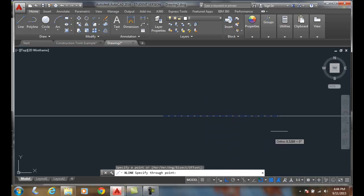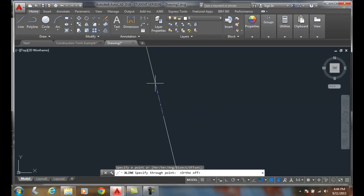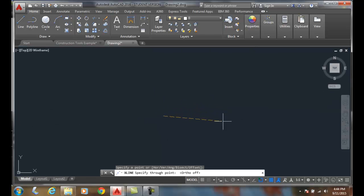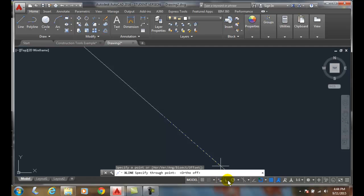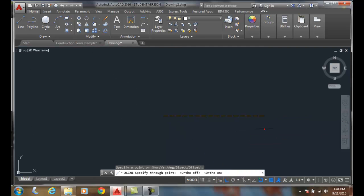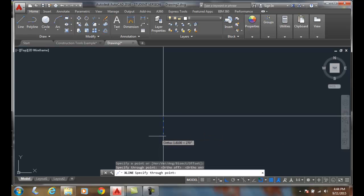I'll pick a point. With ortho off, you can see I can swivel around anywhere I want. I'll put ortho back on and pick a point — and now it's in. It asks: do you want to draw another one?